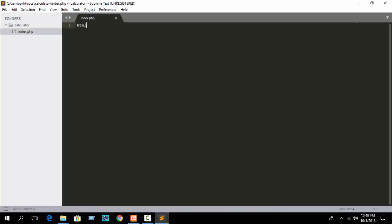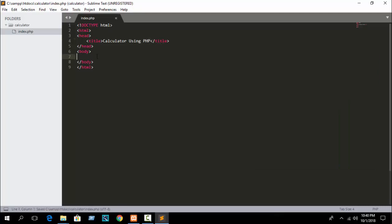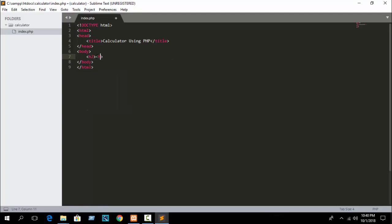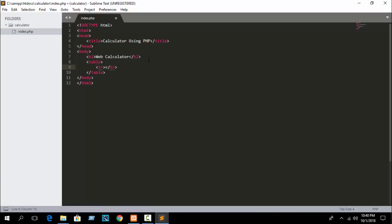Write a simple HTML declaration, title it 'Calculator Using PHP' or something like that. In the body, write an h2 tag — I'll write 'Web Calculator'. Then take a table. Write a tr and td — I hope you already know about it.